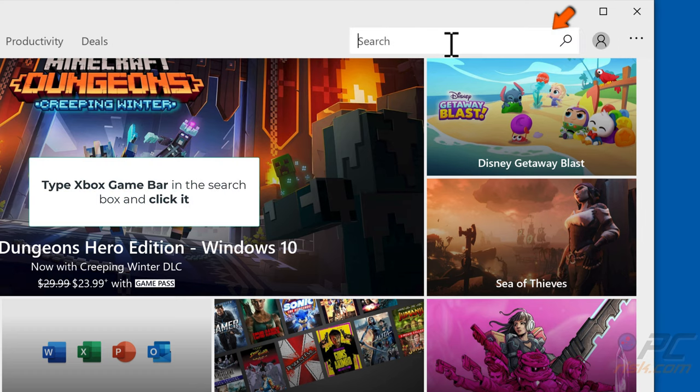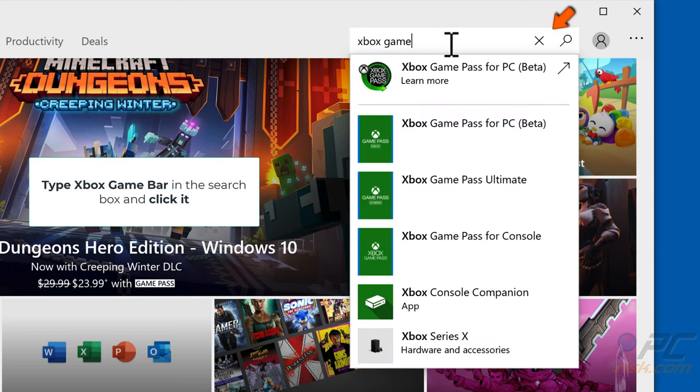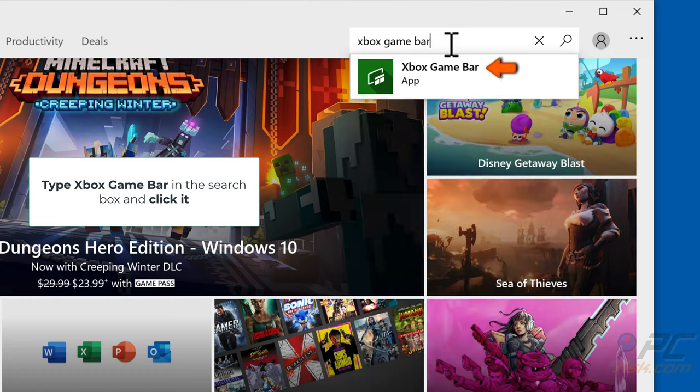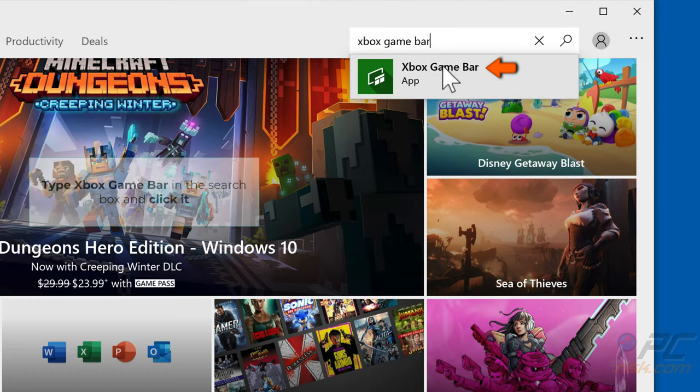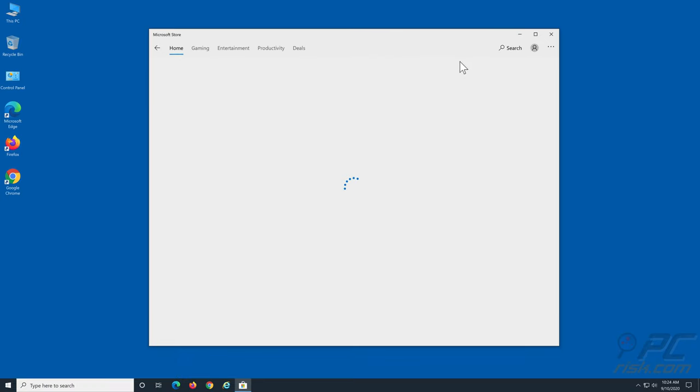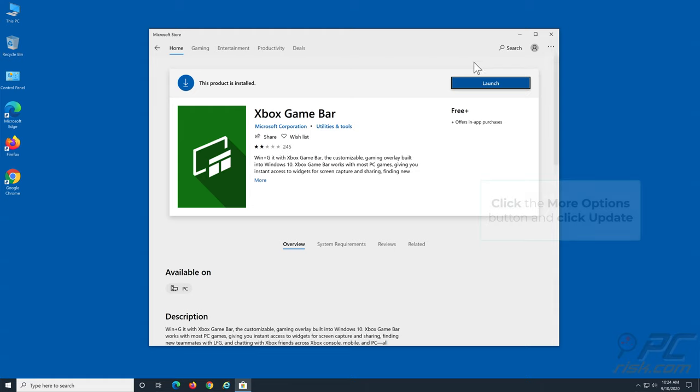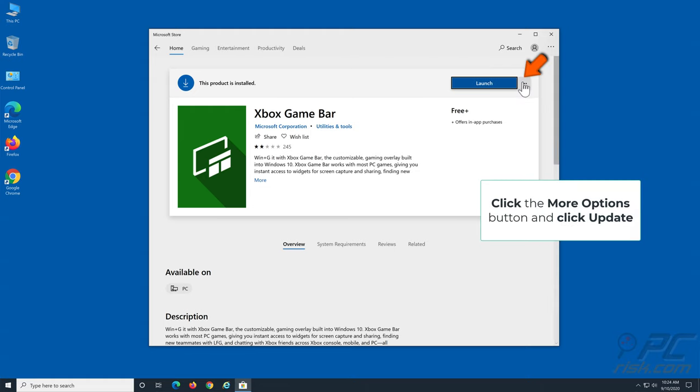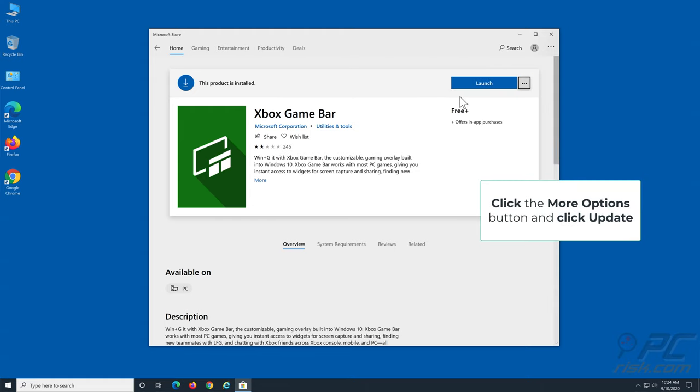Then, type Xbox Game Bar in the search bar and click it. Click the More Options button and click Update. Wait for the update process to complete.